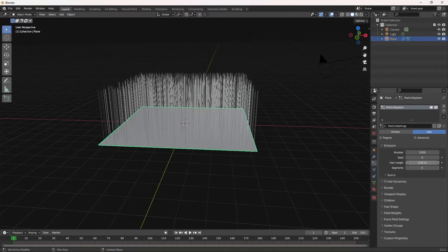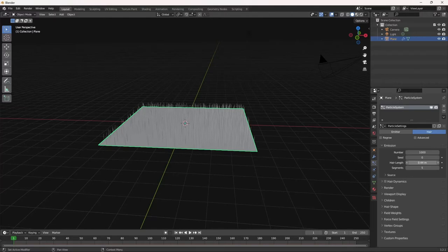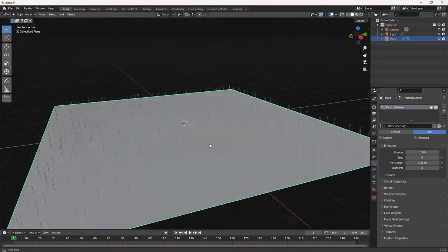So go to hair length, turn it down to about 0.25. There we go. I like that.